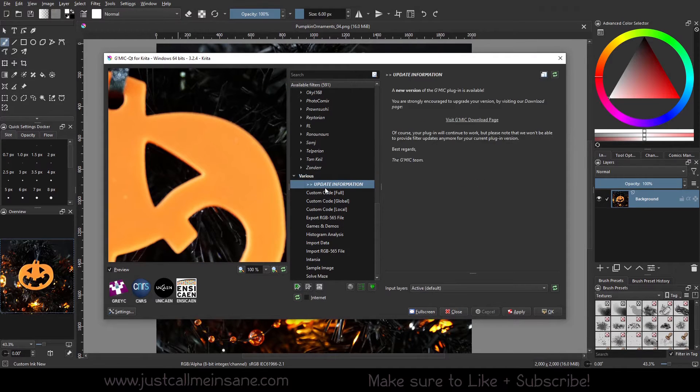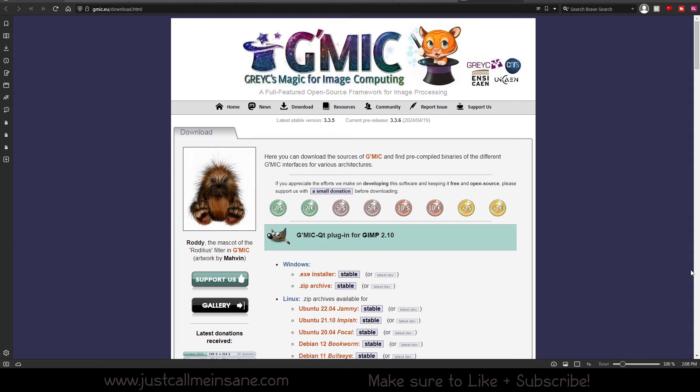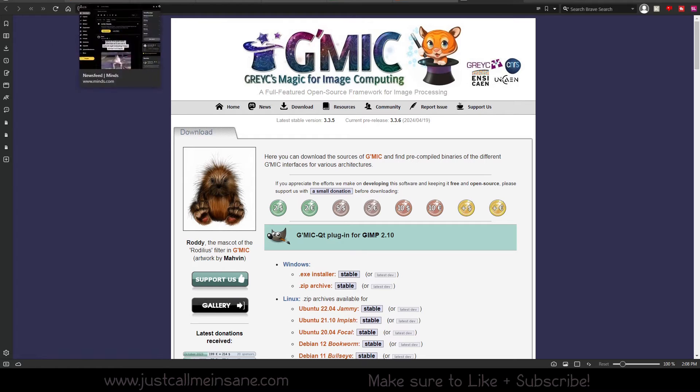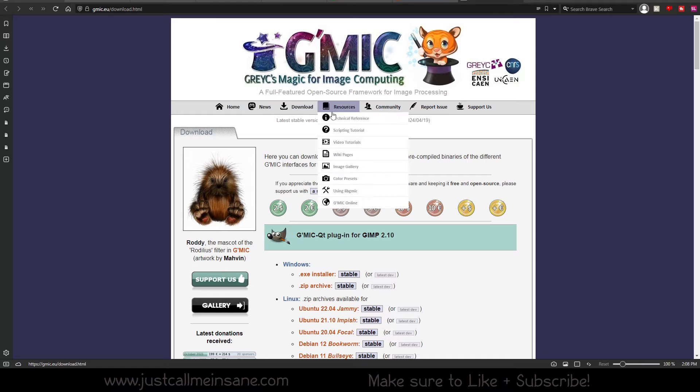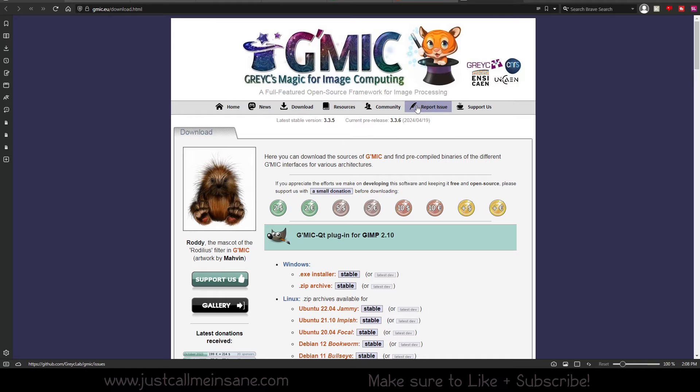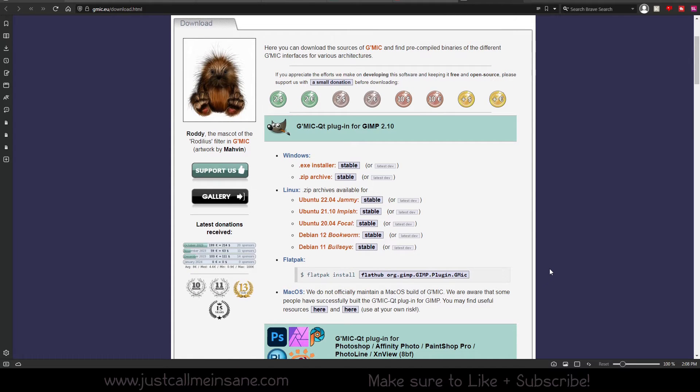So under various, if you go to update information, it takes you to the GMIC download page directly. So here is the GMIC website. It's nice to have this bookmarked and to take a look at it because you have resources, community.